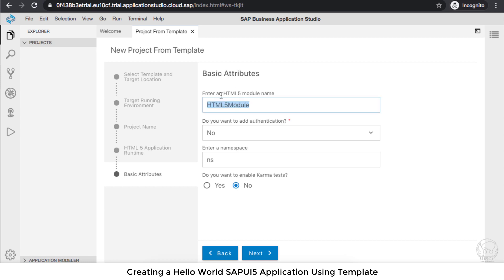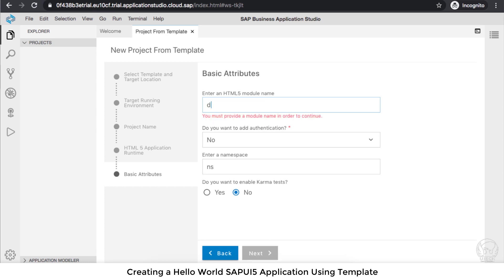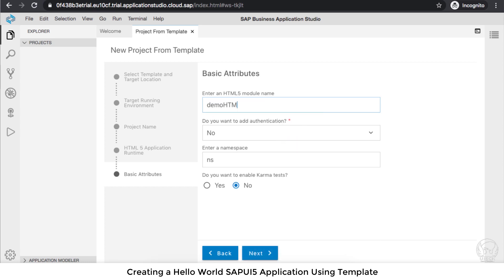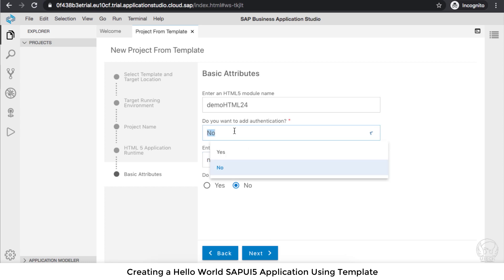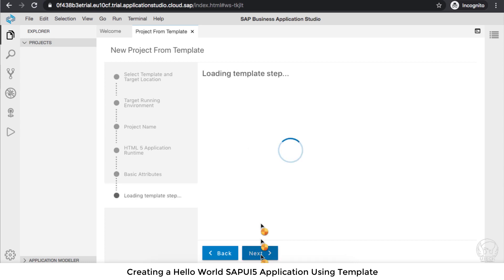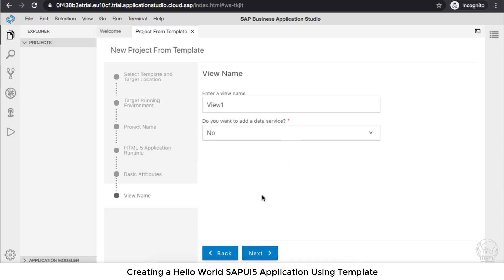By default, it will give the name of the application as HTML5 module. I can also name it as demohtml24, and NS is the default namespace. Do you want authentication? For now, let's not go for authentication—it's going to make the application more complicated.